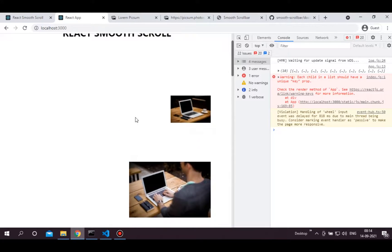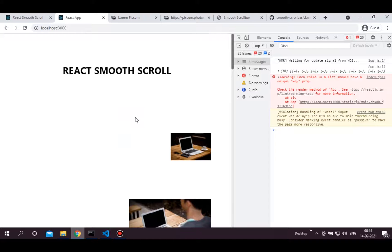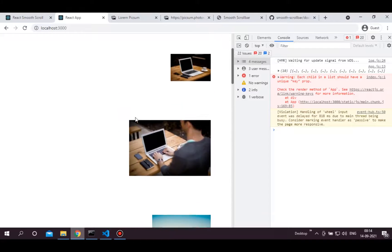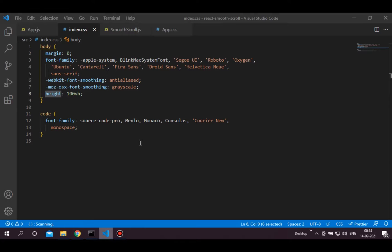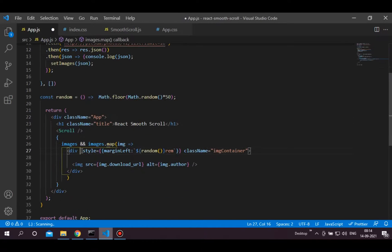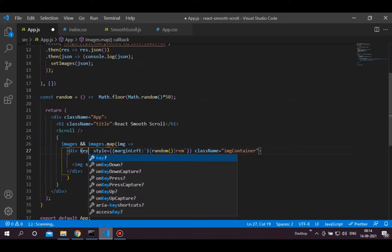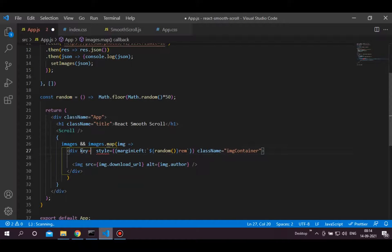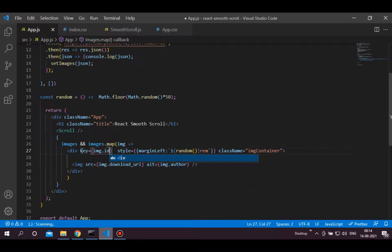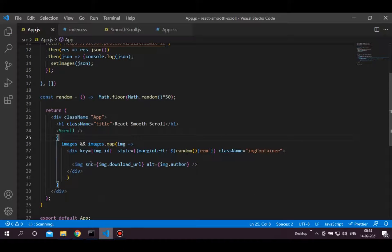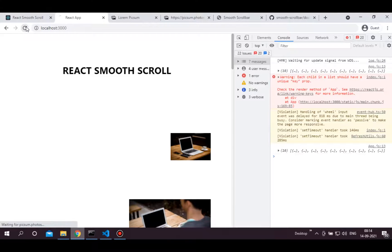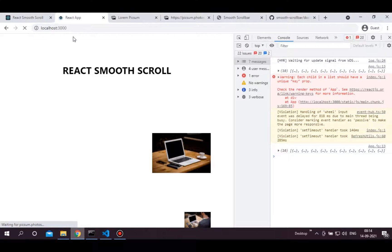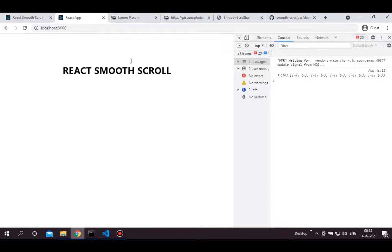Let's fix this warning by adding a key in the return element. Now the warning is gone.